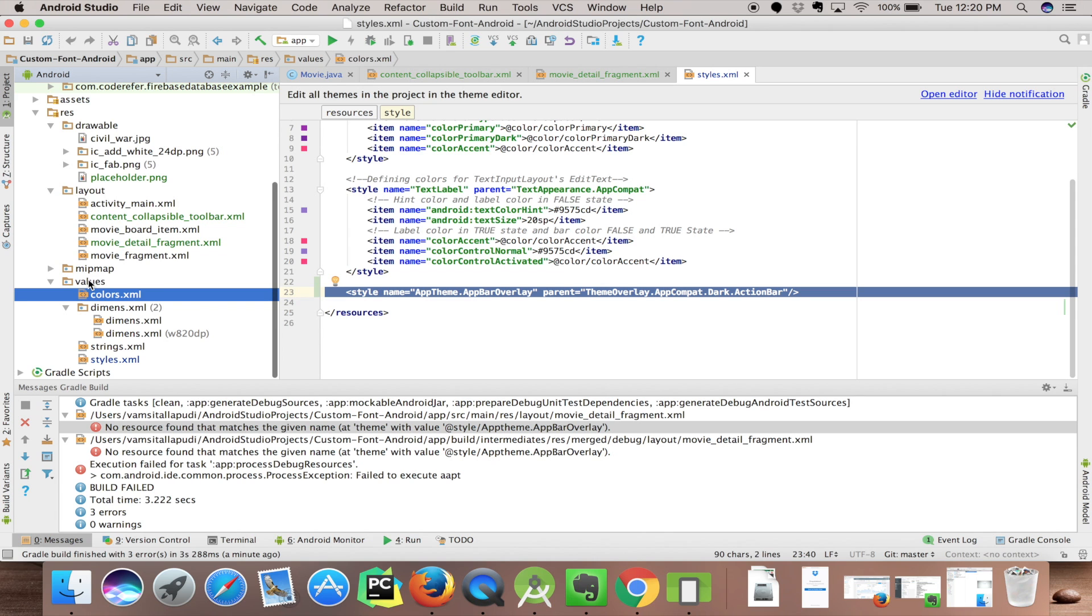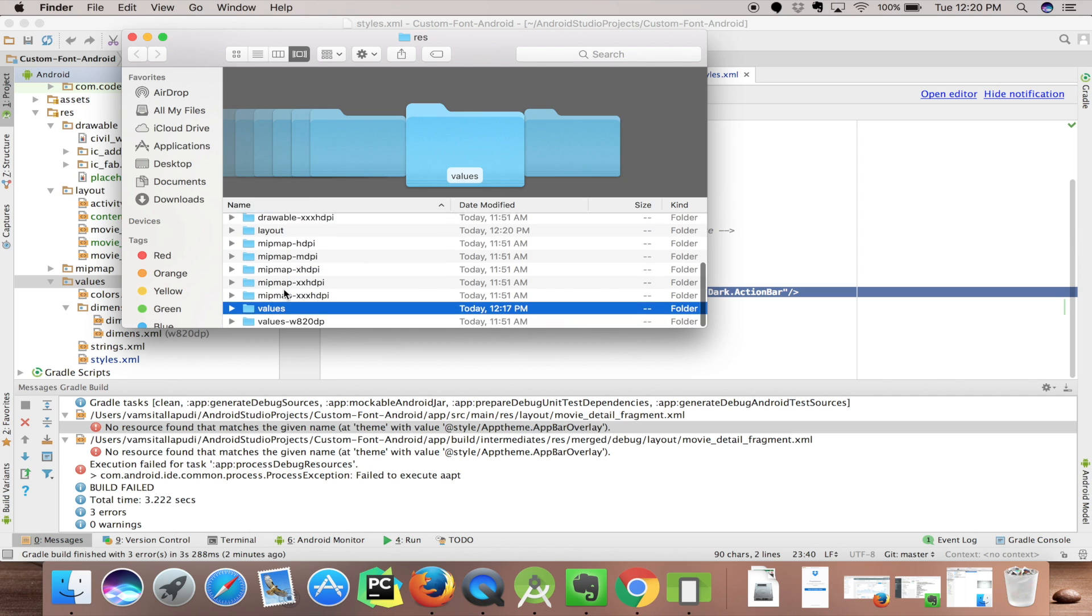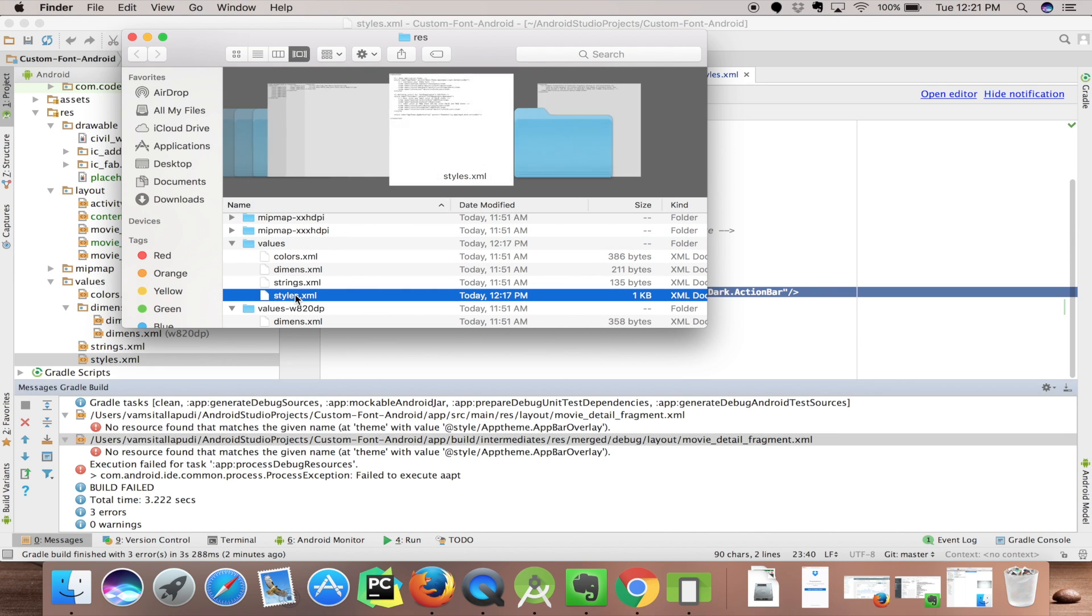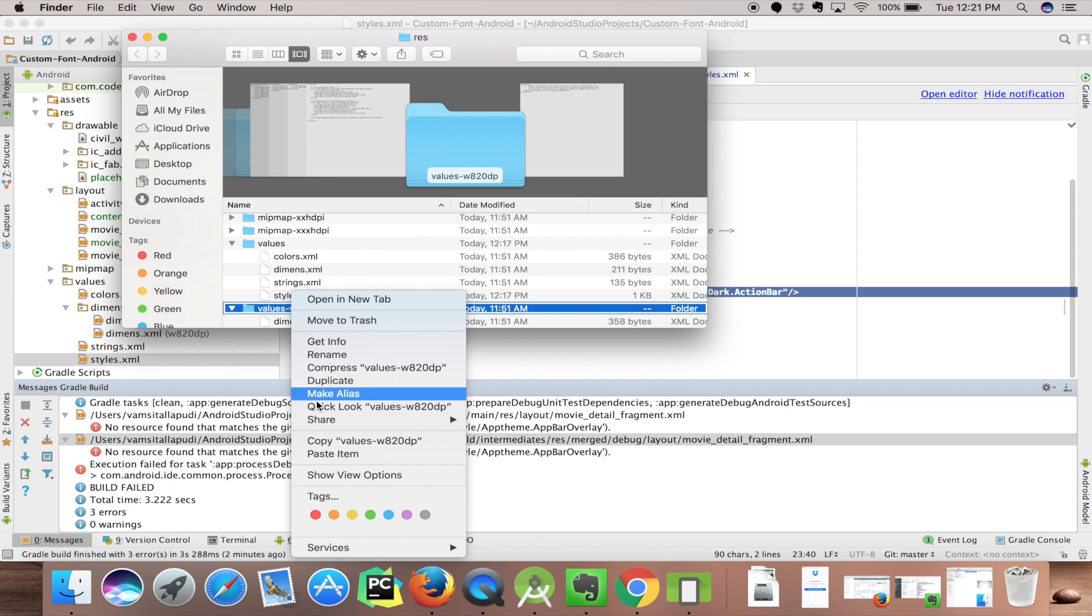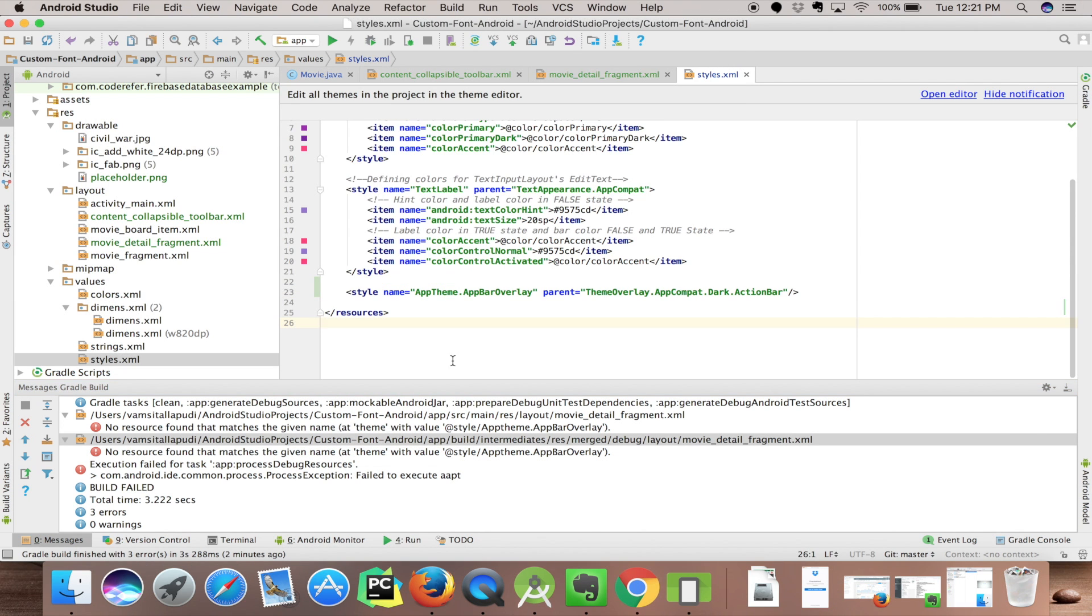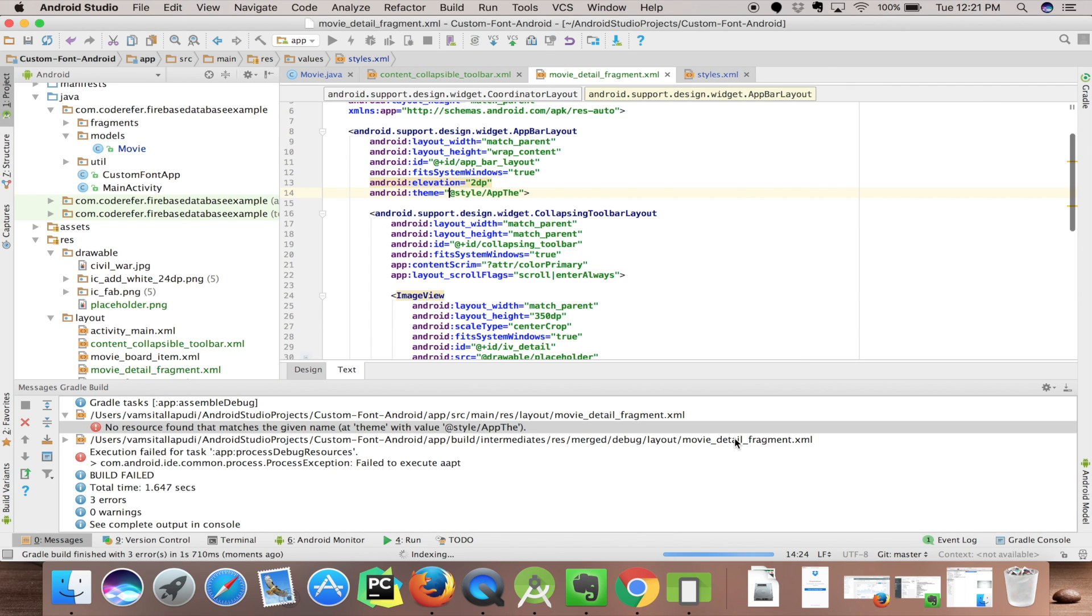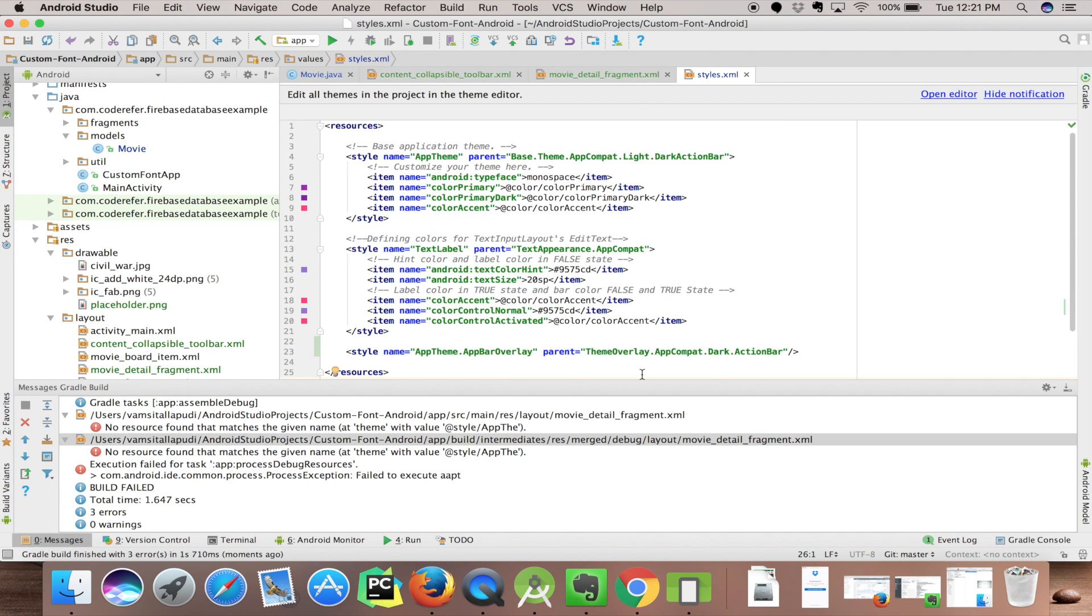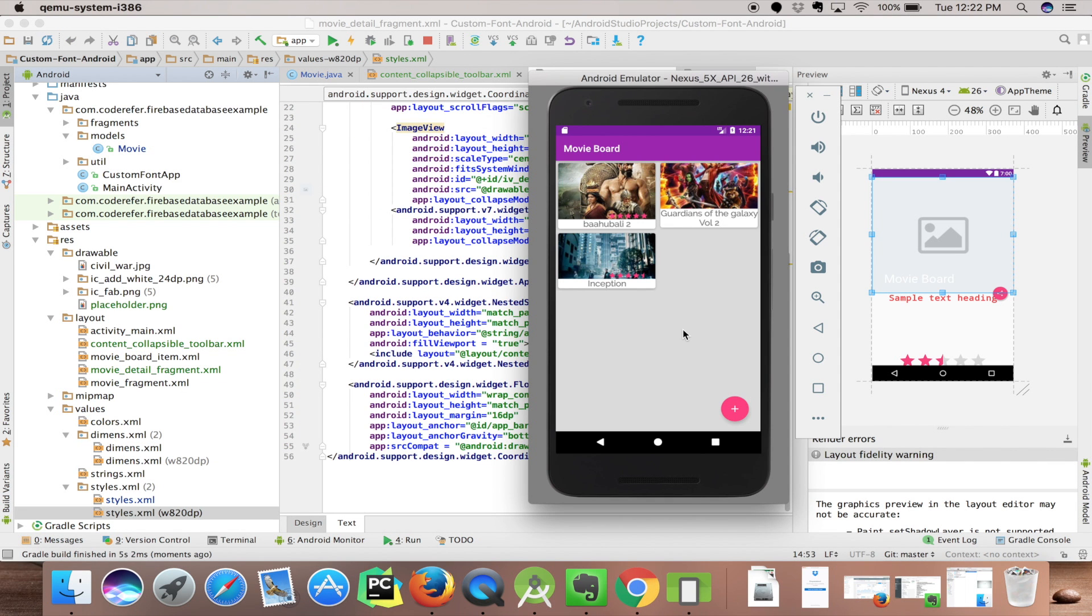It's crashing again because styles.xml is not present in my values w820dp folder, so I'll copy this styles.xml into that folder. Let's run it again. We didn't enter the complete name of the theme. Copy and paste, now click on run. Our app is running.